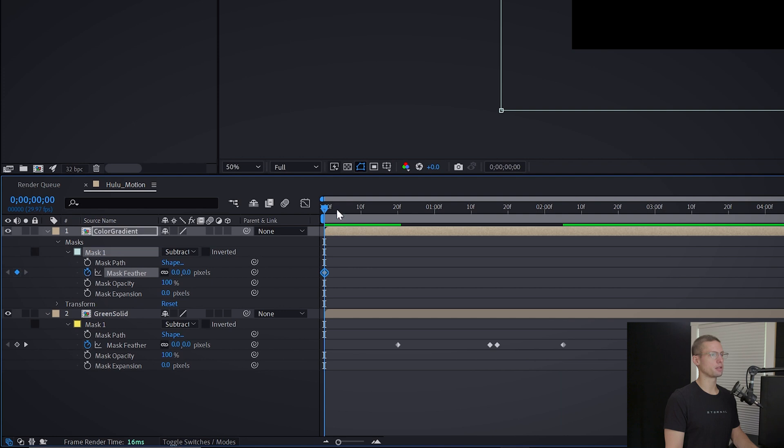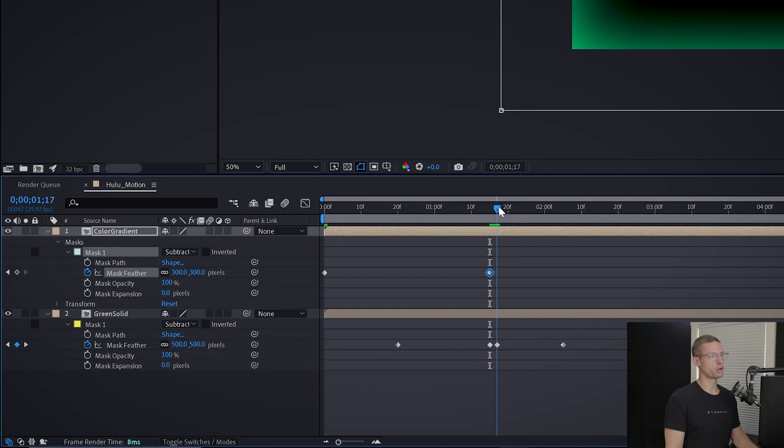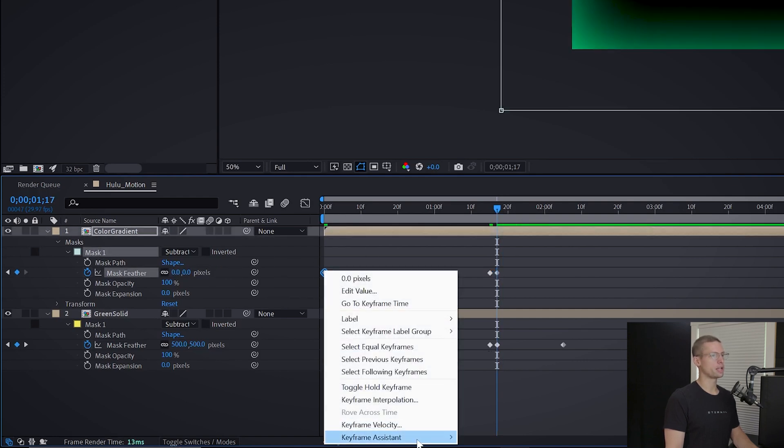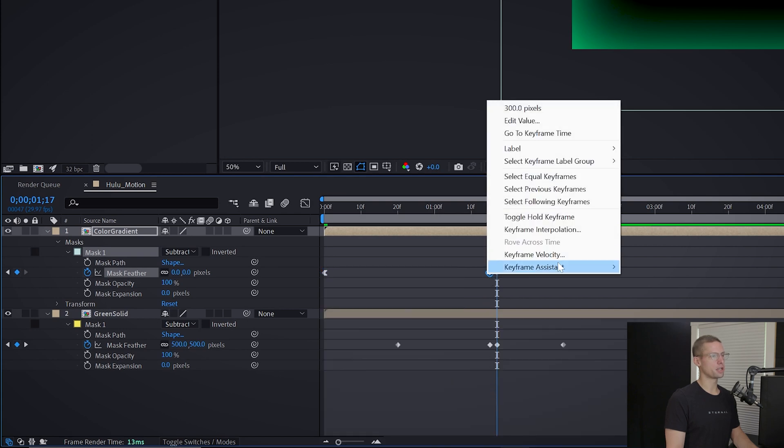Head to one second and 15 frames and make another keyframe at 300. Then move two frames and bring the feathering down to zero. Add easy out to the beginning keyframe, easy ease to the middle keyframes, and easy in to the closing keyframes by right clicking.